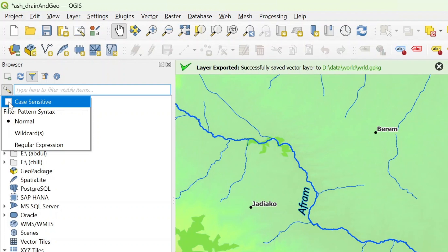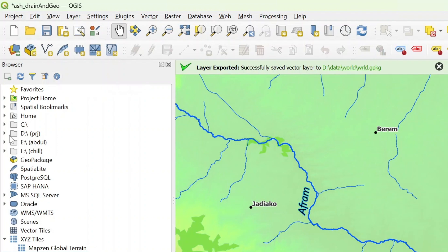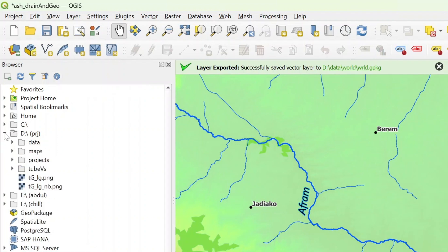The best thing you can do is to use this tool which is the properties widget. What does it do? In case I try to open up some data, you go to D drive, go to data and I open up the world folder.